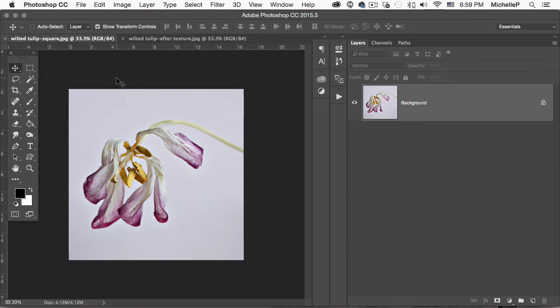Hi there, this is Michelle from PhotoRx. I'm going to walk you through a very quick edit using our brand new digital cyanotype Photoshop action set.